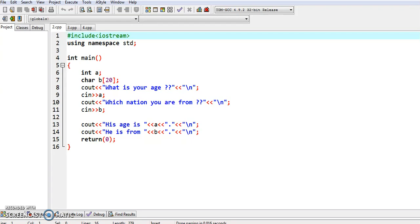The cin statement is used to input a value or data during runtime. During runtime, to enter a value we use the cin statement, and while entering a value to a variable, the variable needs to be declared whether it is an integer value, a float or decimal value, a character value, whatever it is.